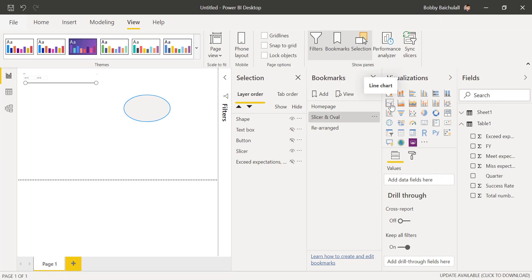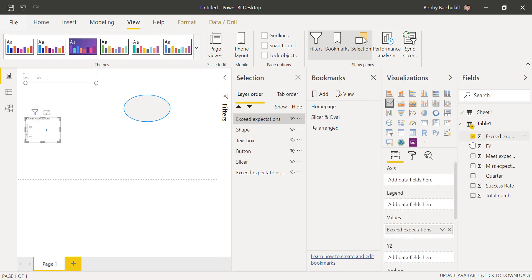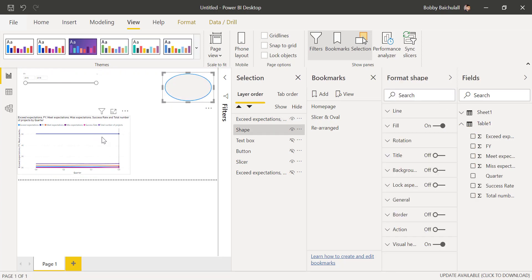we'll click on Line Chart, input all the fields, and then resize and position things differently.